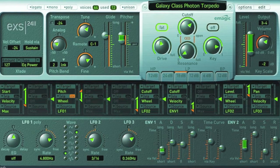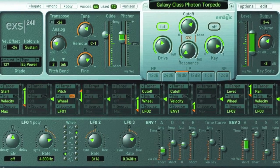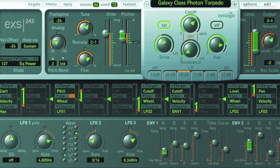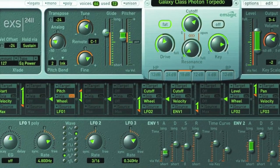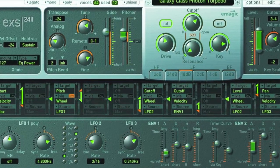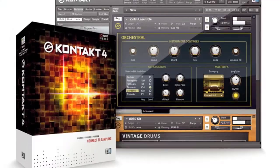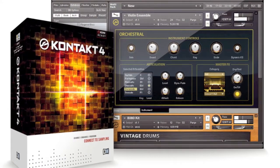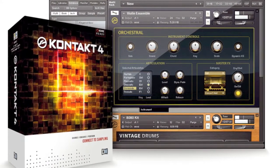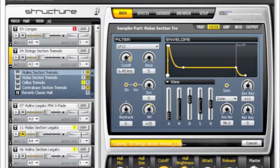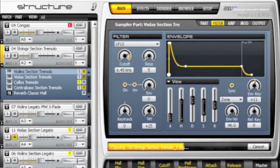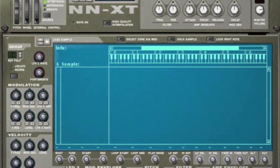Keymap Pro supports all the most important sampled instrument formats, so we have the AXS24 for Logic, Mainstage and GarageBand, Contact from Native Instruments, Structure for Pro Tools and the NNXT Saber for Reason.